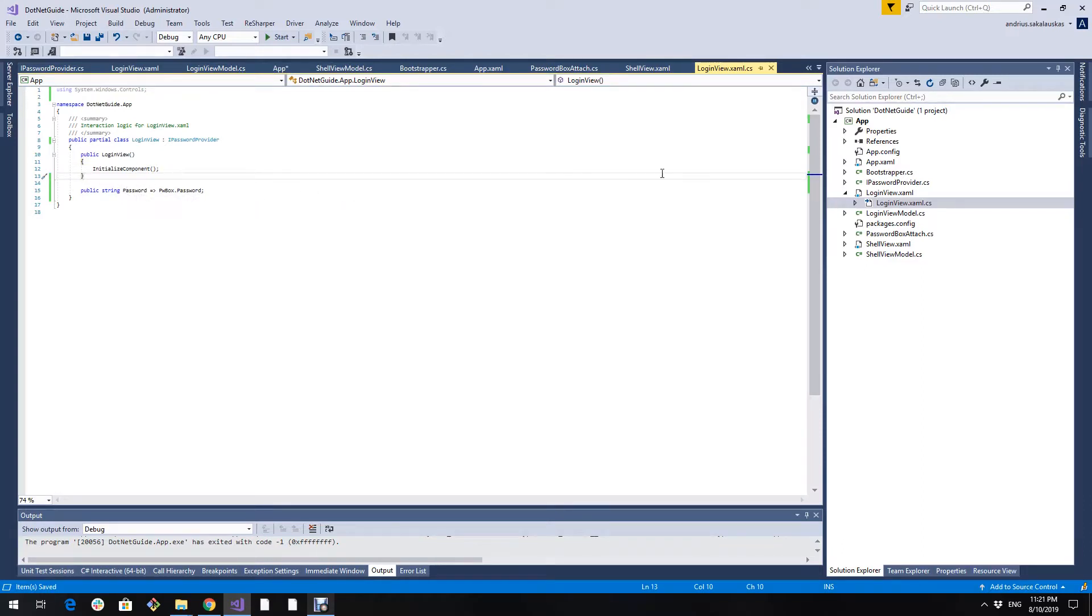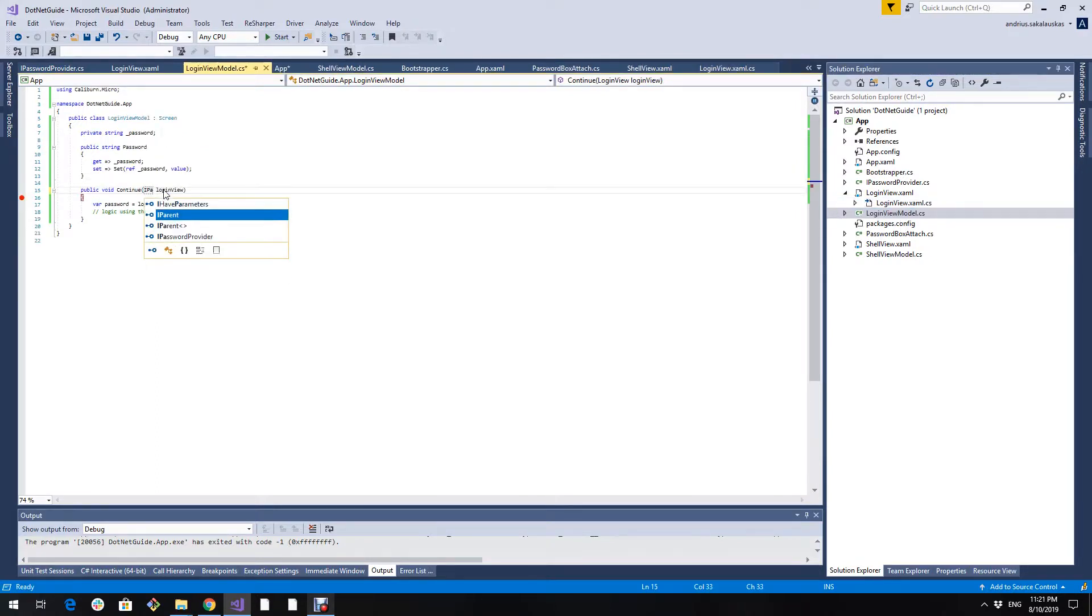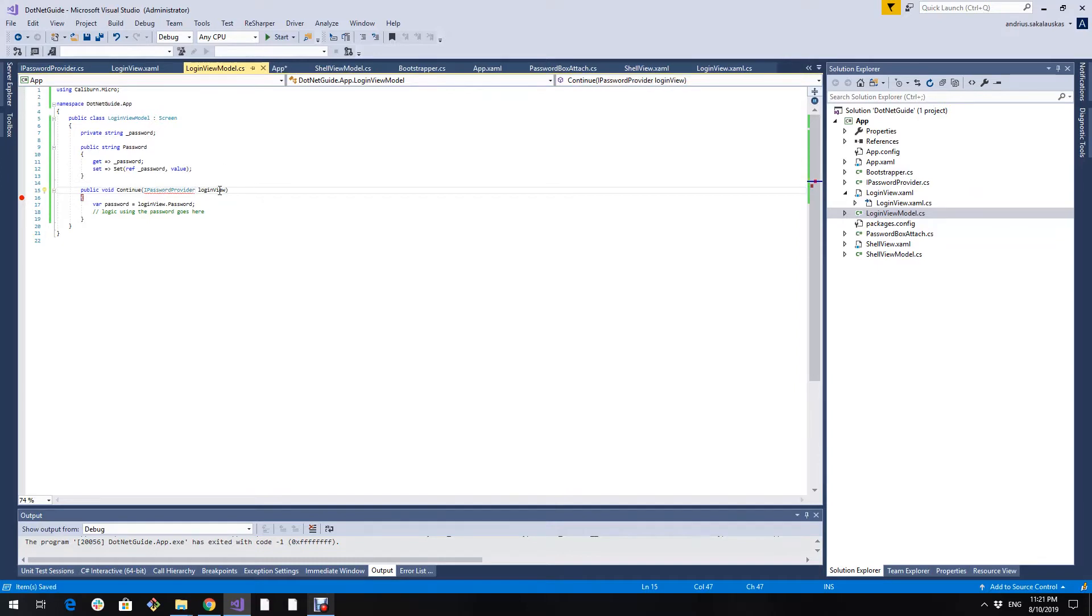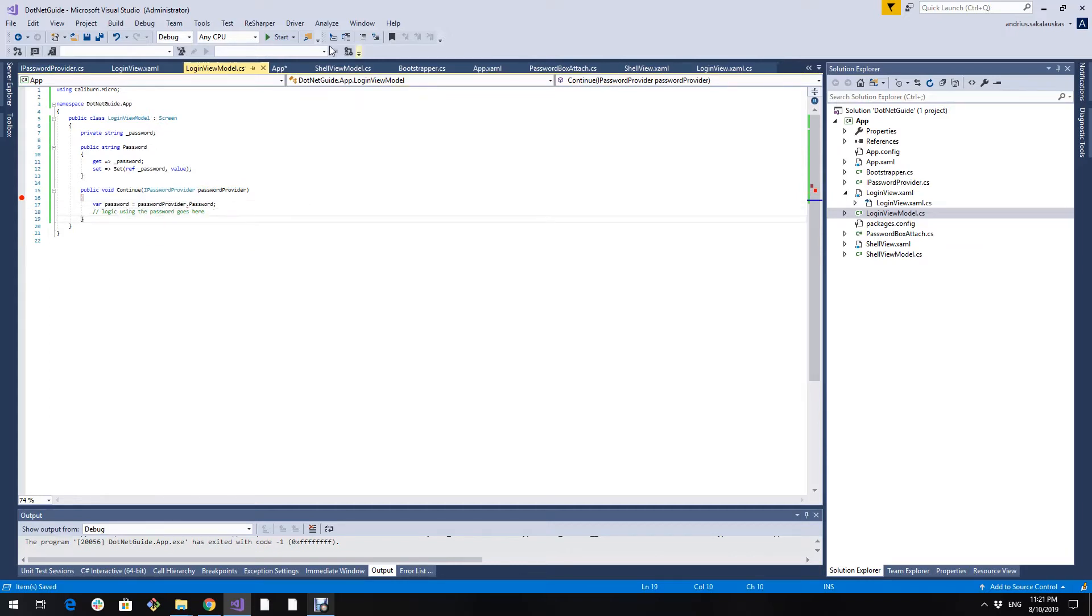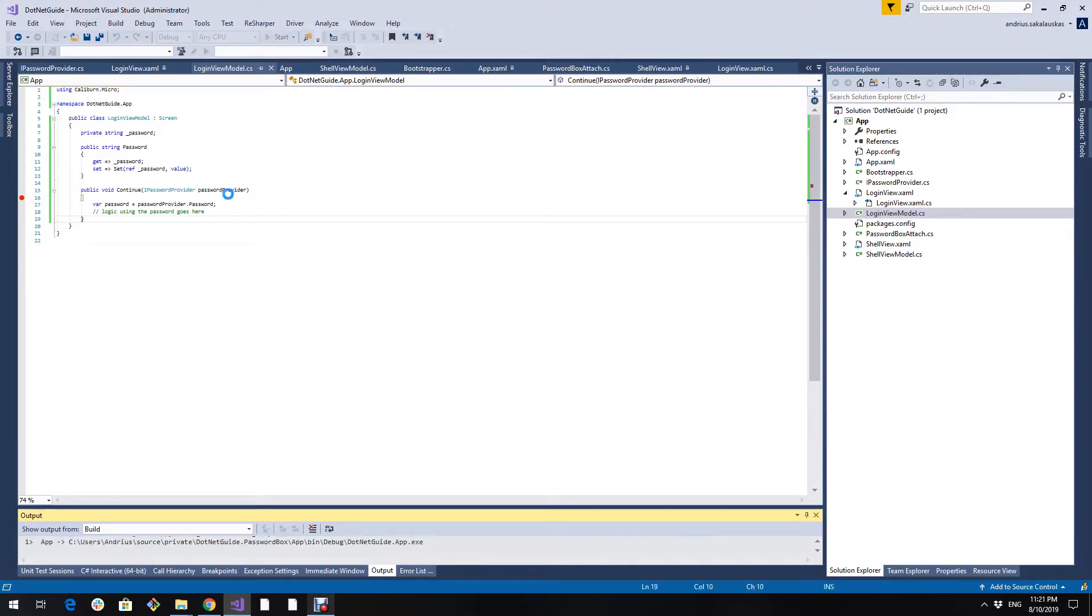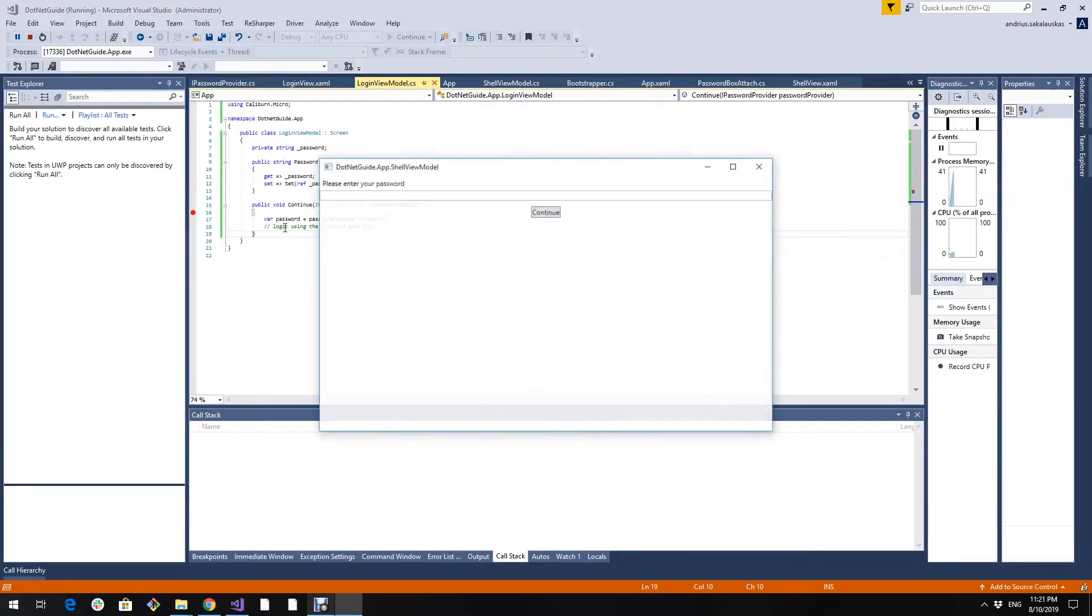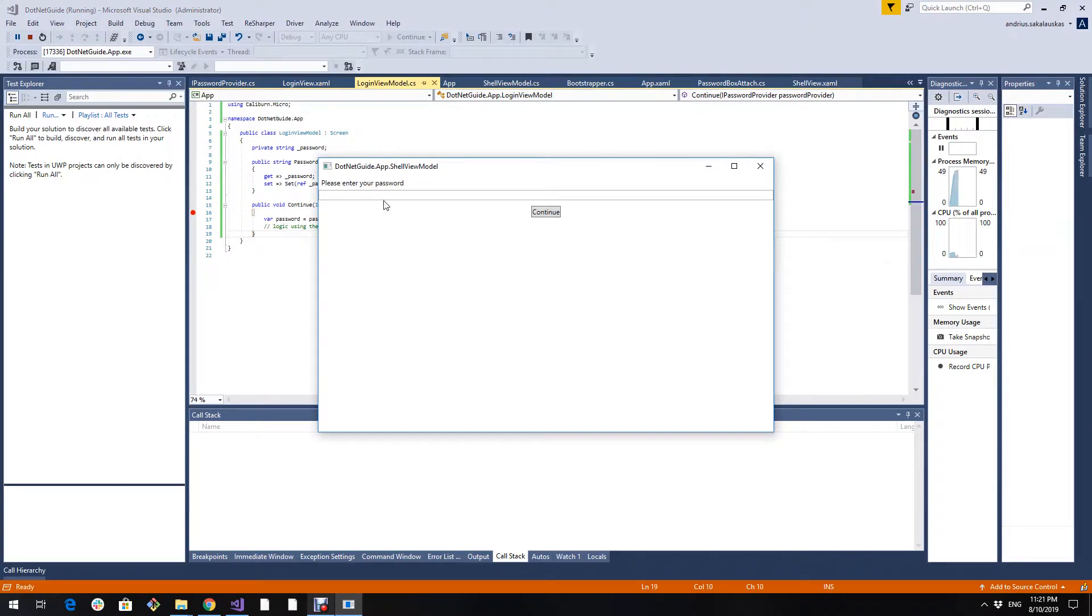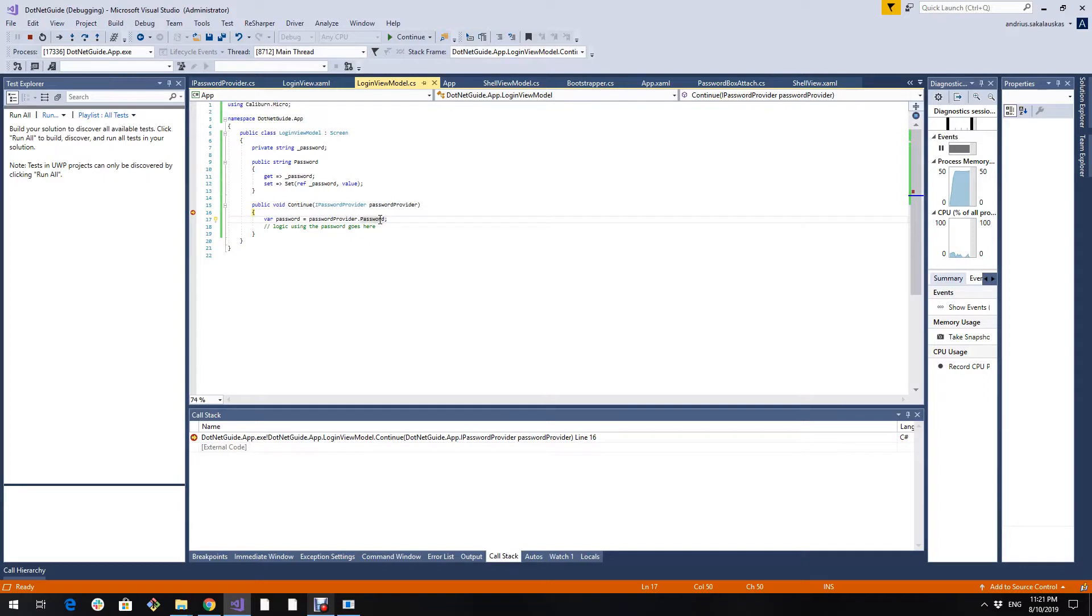And let's change our view model to expect a password provider. Let's run it again. As you see, I entered password hello. So it does work.